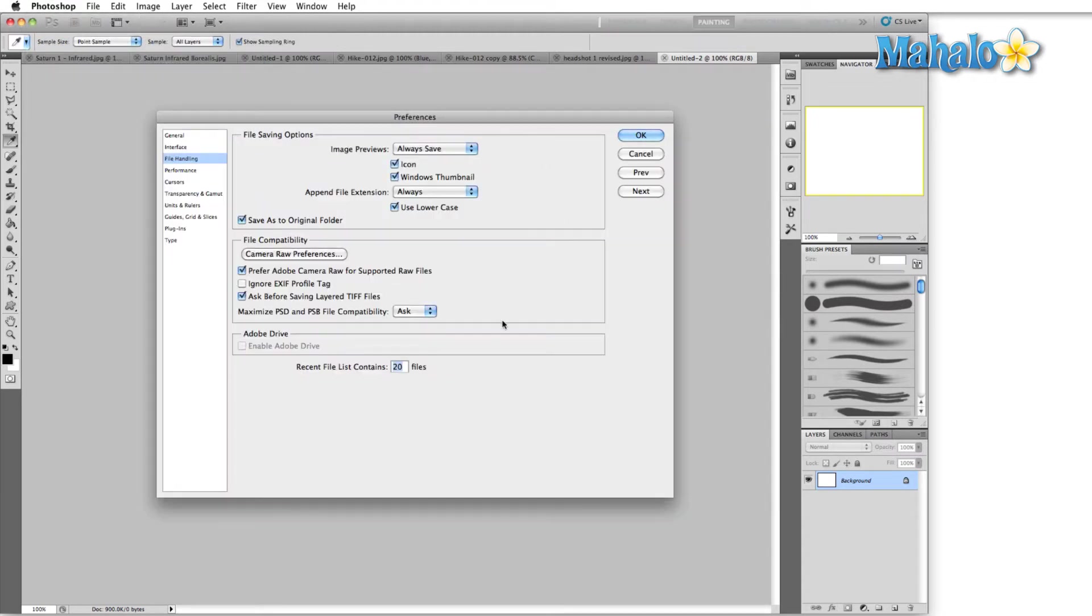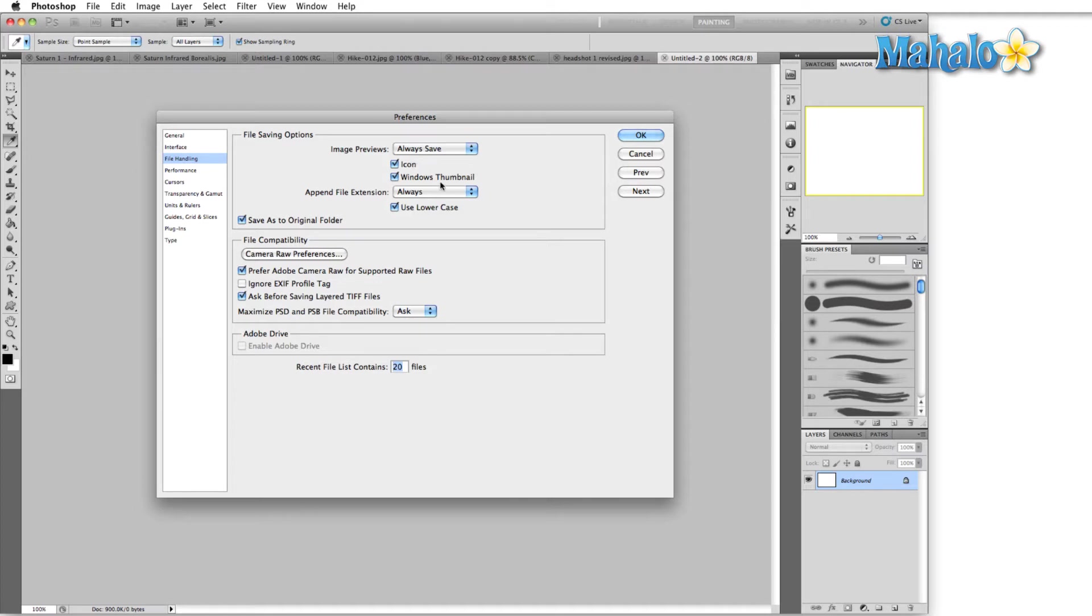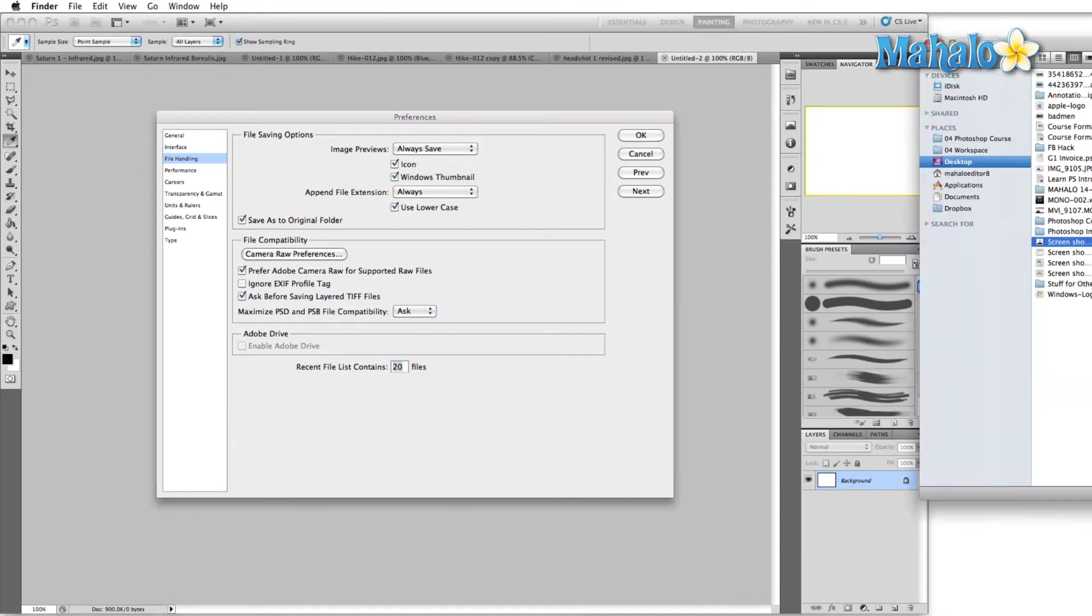All right, so there's a couple of different sections here. First is file saving options. Image previews - leave that to always save. And the two different previews we have are Icon and Windows Thumbnail. Let me show you what that means.